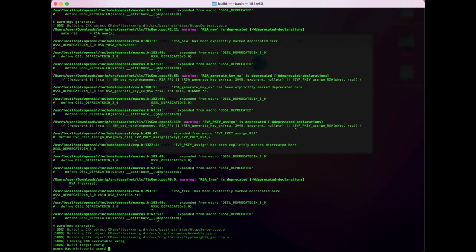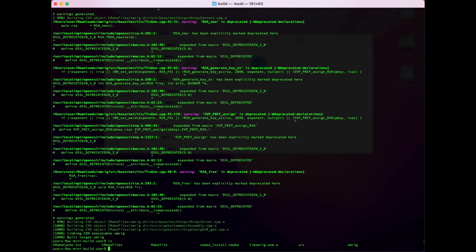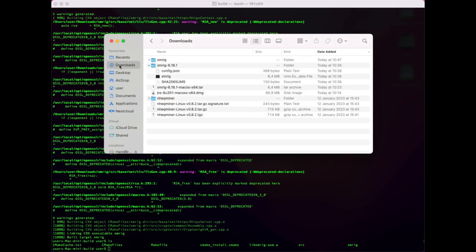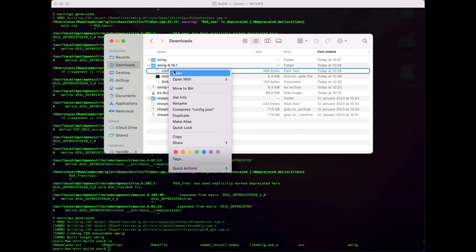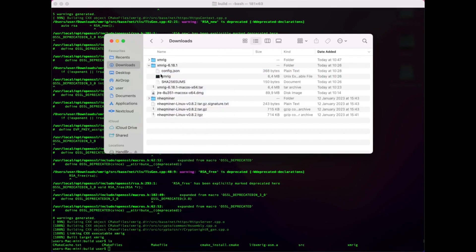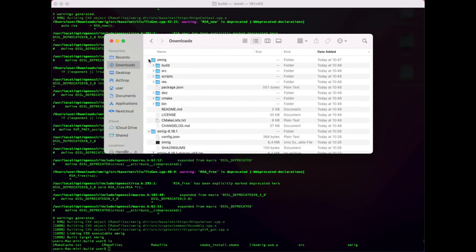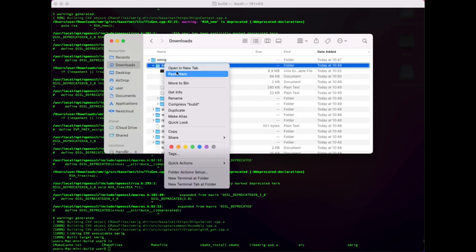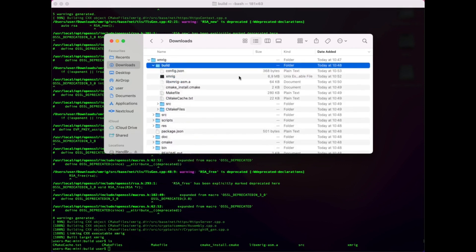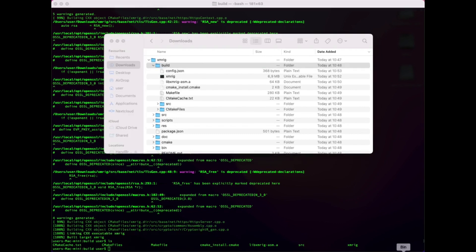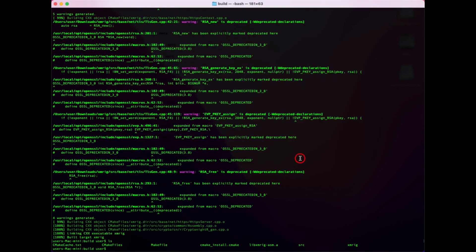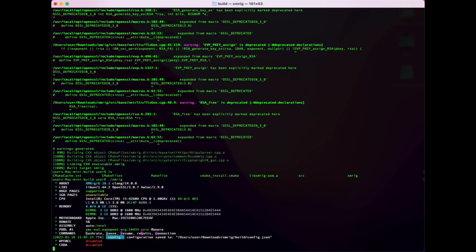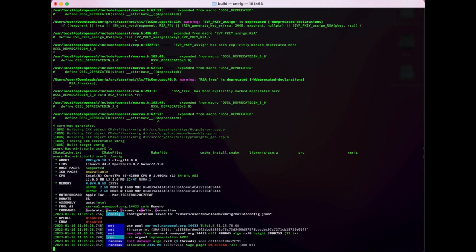After compilation done, copy config.json in xmrig directory and run miner by command ./xmrig.